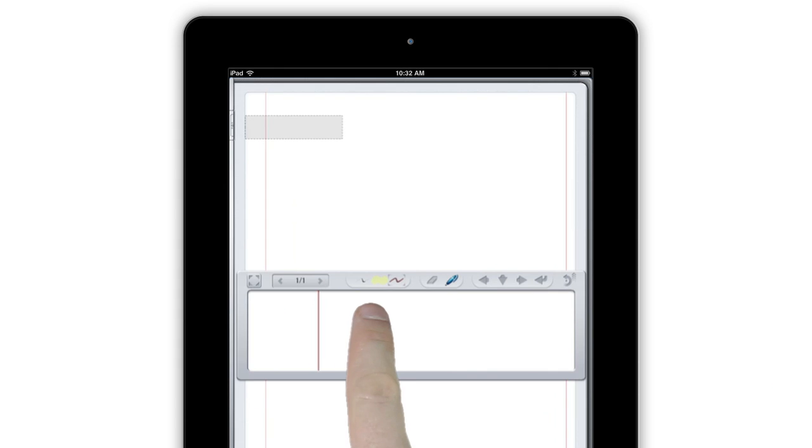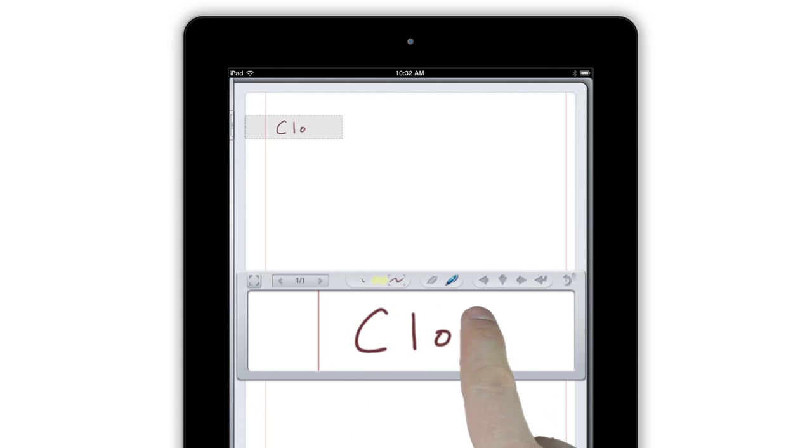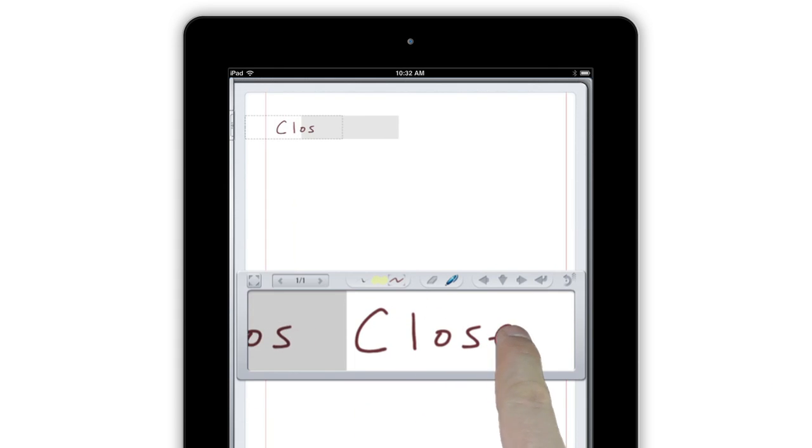Writing in the Input box automatically shrinks your handwriting as you write and scrolls across the page for you as well. To use Auto-Scroll, simply write in the Input box from left to right until you get near the right edge.